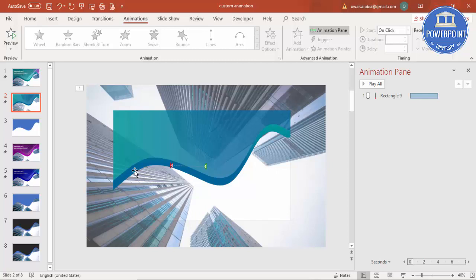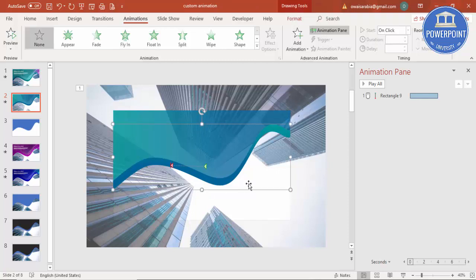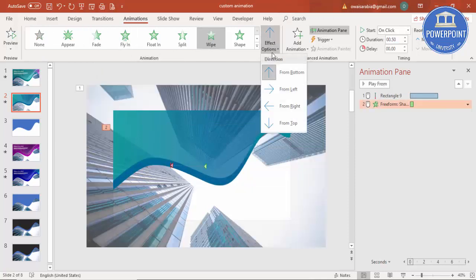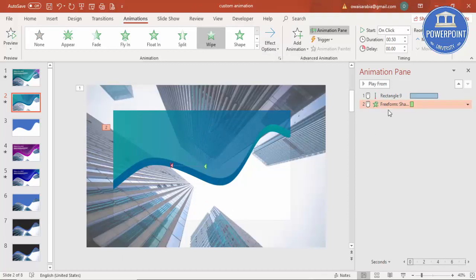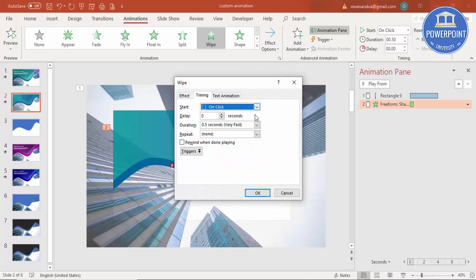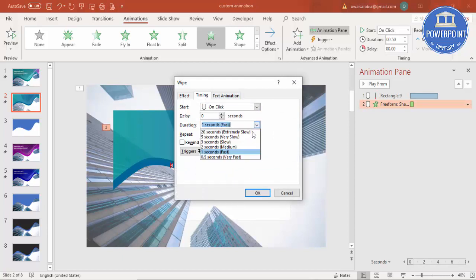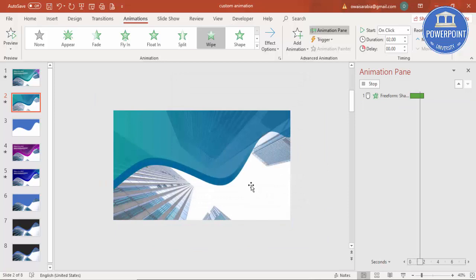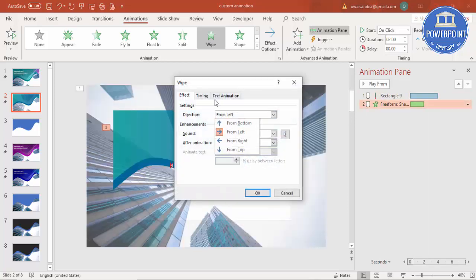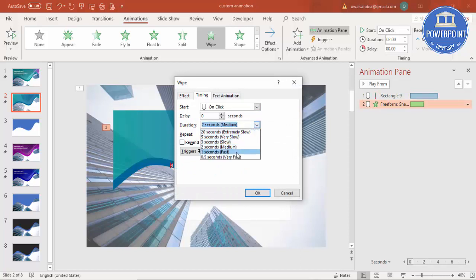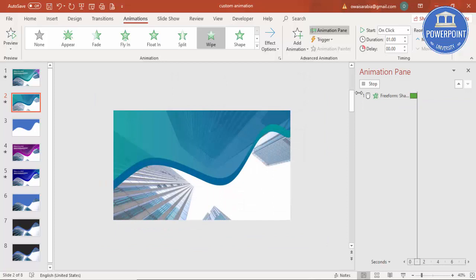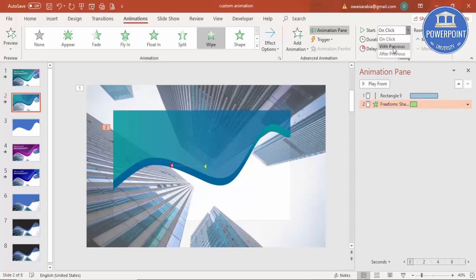After the building animation, select the blue curve shape and give it a Wipe effect set to From Left. Set the timing to Fast so it comes in quickly. Set the start to With Previous and add a delay of 0.25 seconds, so it starts shortly after the building begins moving.